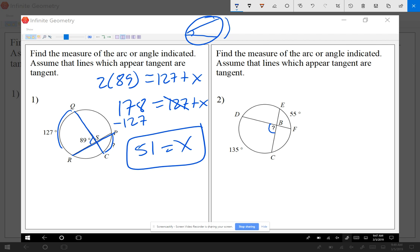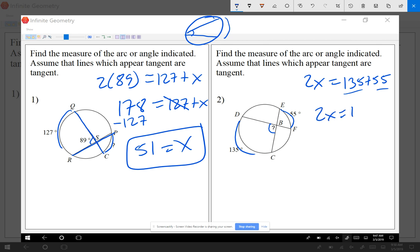For question two, the angle is x, so we write 2 times x equals 135 plus 55, because we're adding the two arcs. Combining 135 plus 55 gives 190, so 2x equals 190. Dividing both sides by 2 gives x equals 95. Always two times the angle.